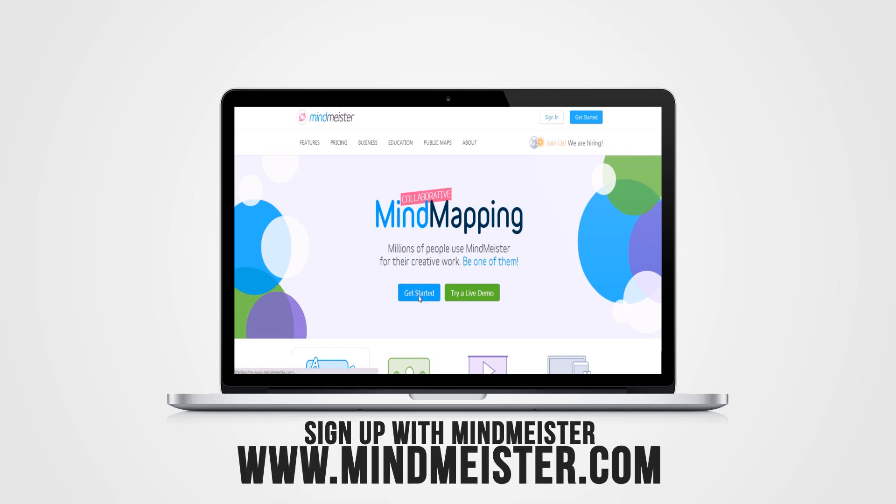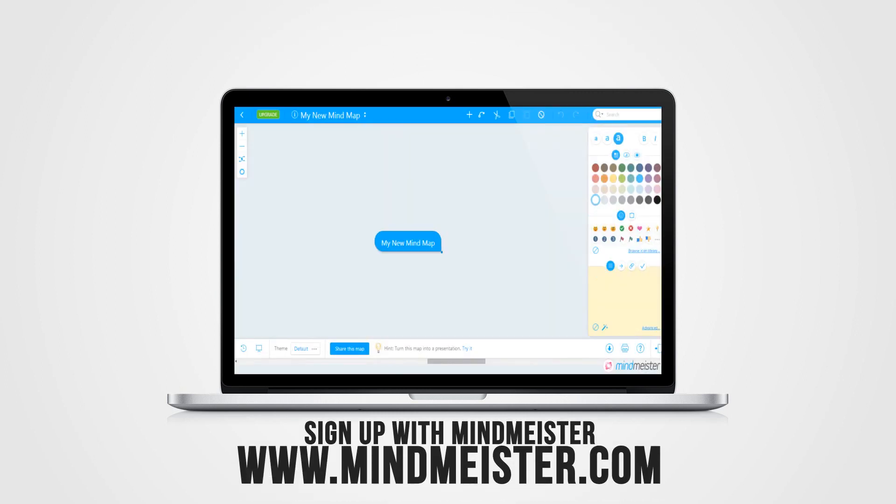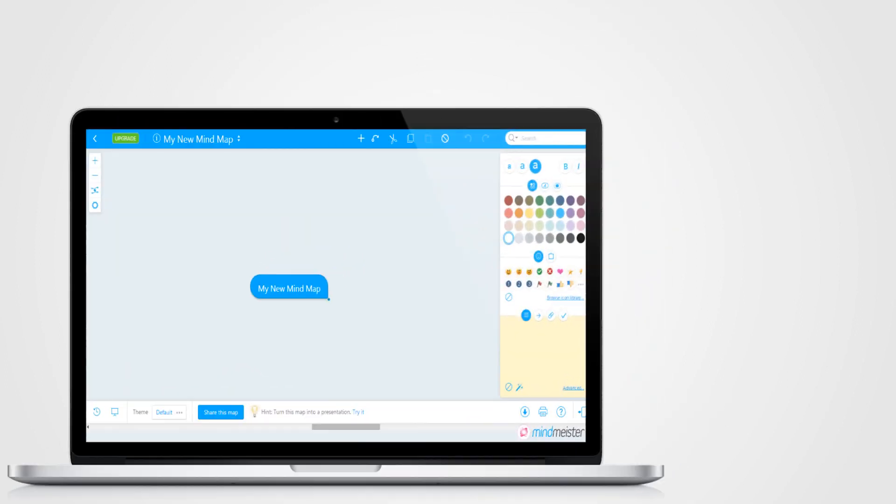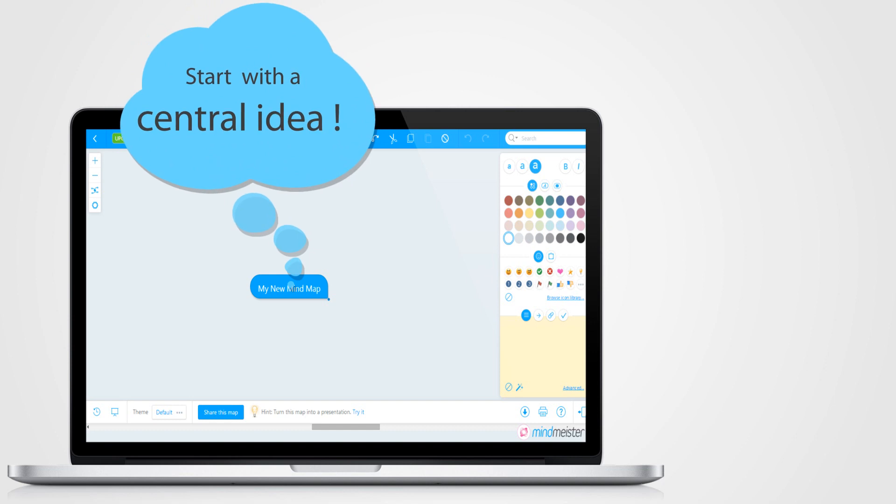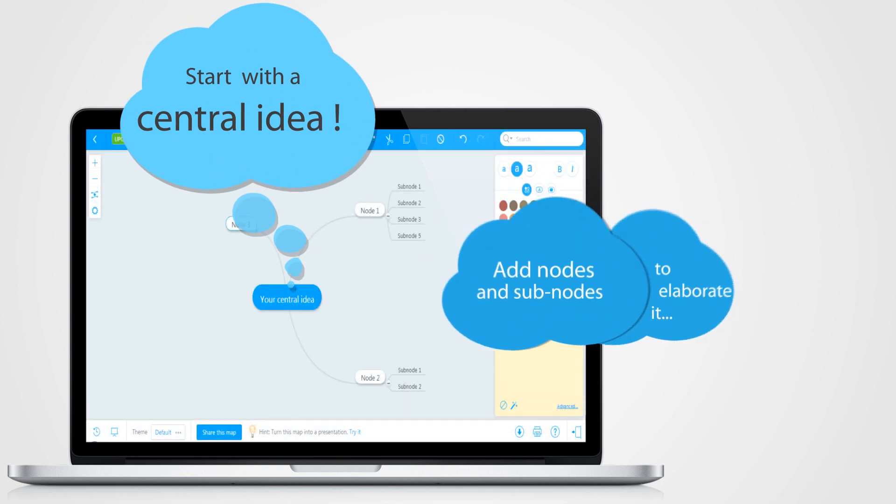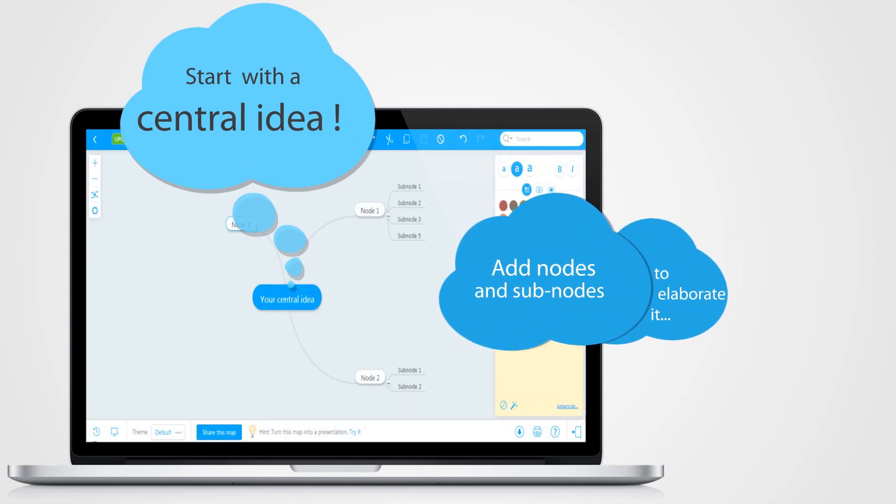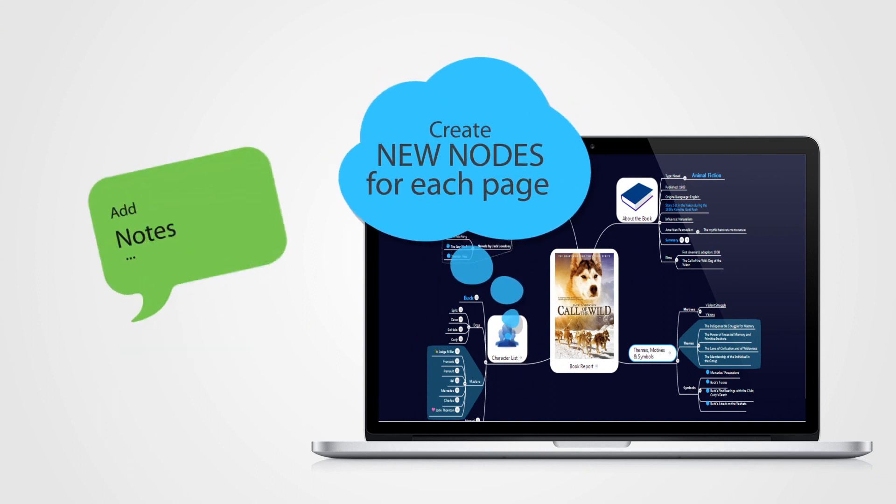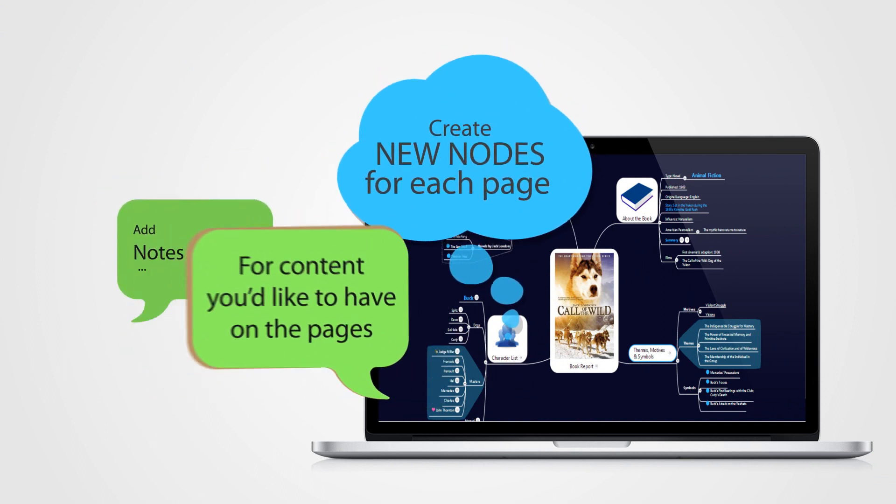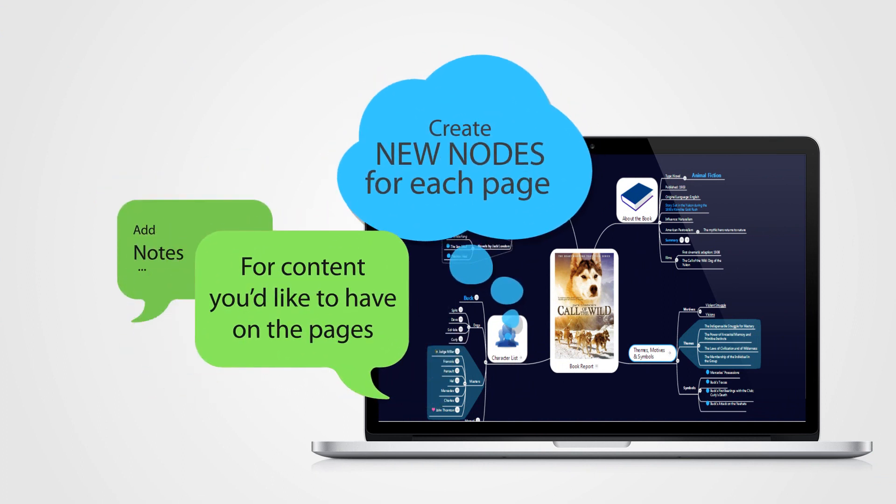You just have to sign up with MindMeister and then begin your work. Start out your mind map with the central idea and add nodes and sub-nodes to elaborate it. Create new nodes for each page and then add nodes for what content you'd like to have on those pages.